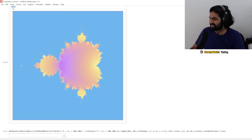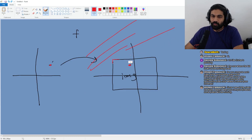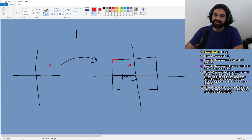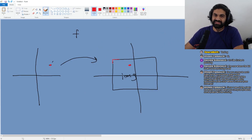This is way prettier than the last one, actually. What I did was I just tiled the complex plane with these images over and over again.